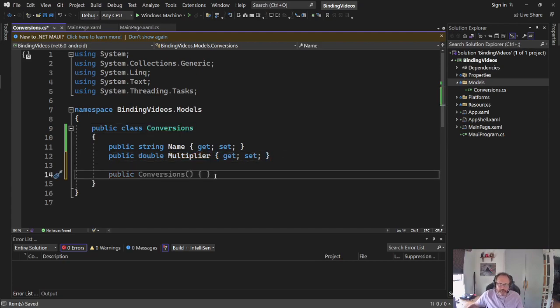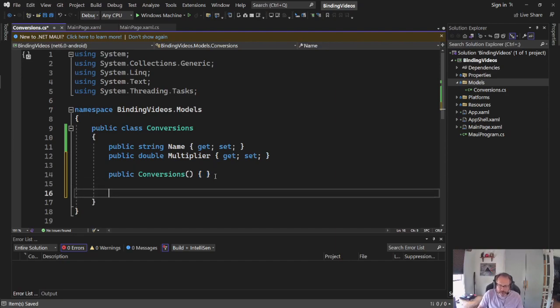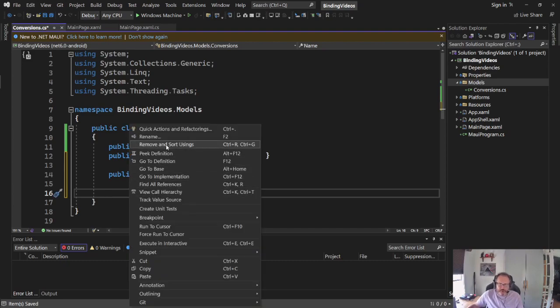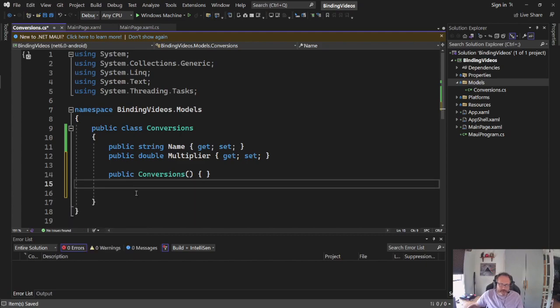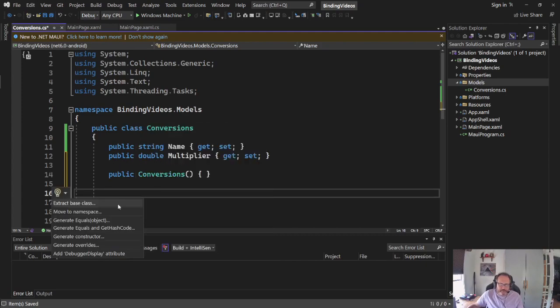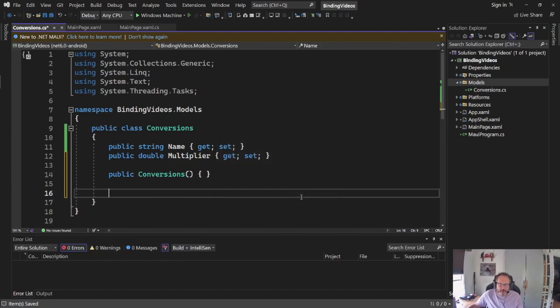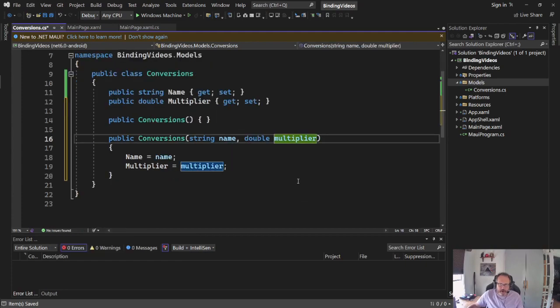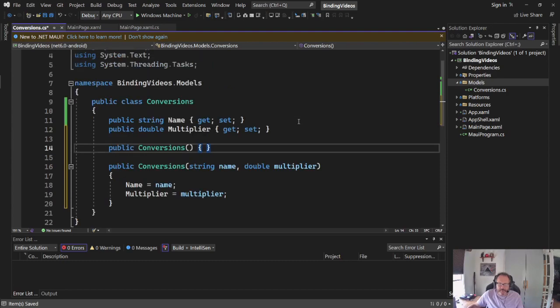I'm going to create a default constructor and I'm going to create a parameterized constructor just because you should. I may not use it, but you probably should have one. I right-click, quick actions. You might not have seen that. I did a right-click, quick actions and refactorings. I'll pick a constructor, generate everything, boom. All right, so here I have the data that I'm going to display in my list. Nice, simple data.